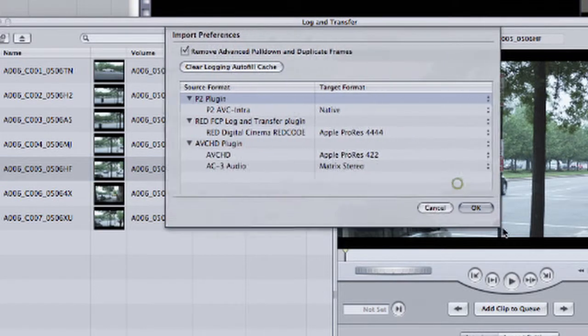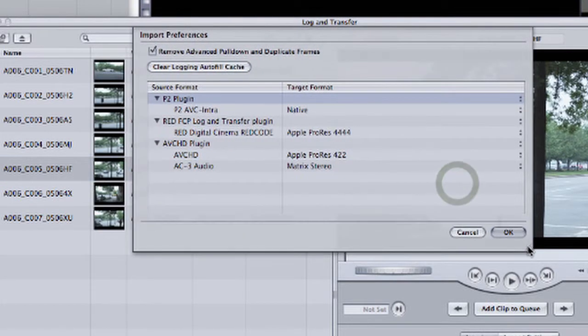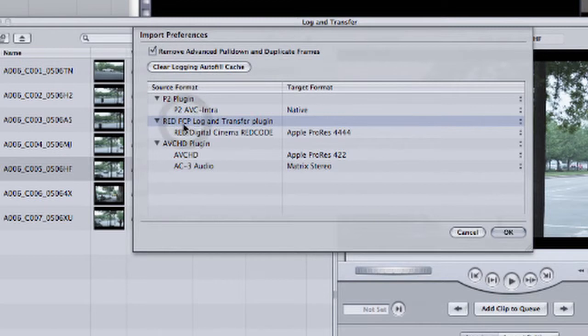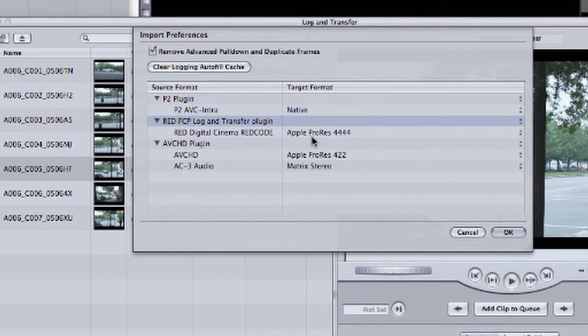Let me stretch this window out to make it a little bit bigger. And you'll notice right here, I have an option for the RED Final Cut Pro Log and Transfer plugin. And currently, if I was to transfer the footage from this media, I'd be capturing it using the Apple ProRes 4x4 codec. And I can change this.